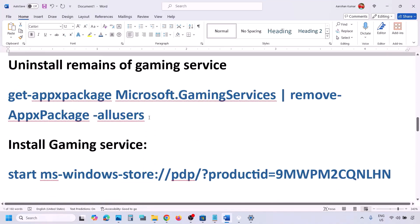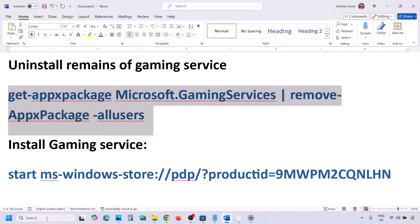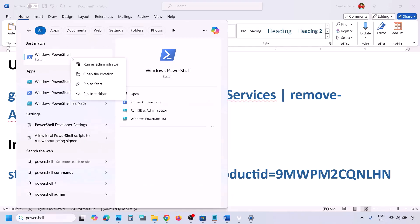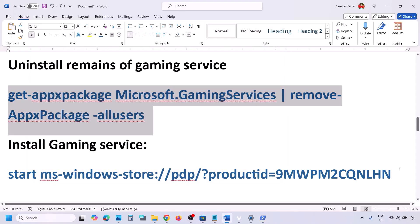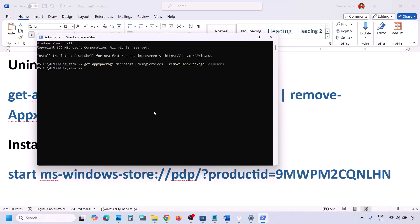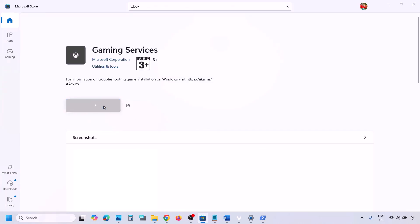Next, run two PowerShell commands. The first command will uninstall Gaming Services. Type 'PowerShell' in the Windows search box, right-click on Windows PowerShell, and click Run as Administrator. Paste the first command and hit Enter. Then paste the second command — both are provided in the video description — and hit Enter. This will open Microsoft Store and show an Install button for Gaming Services. Install it and let the installation complete.